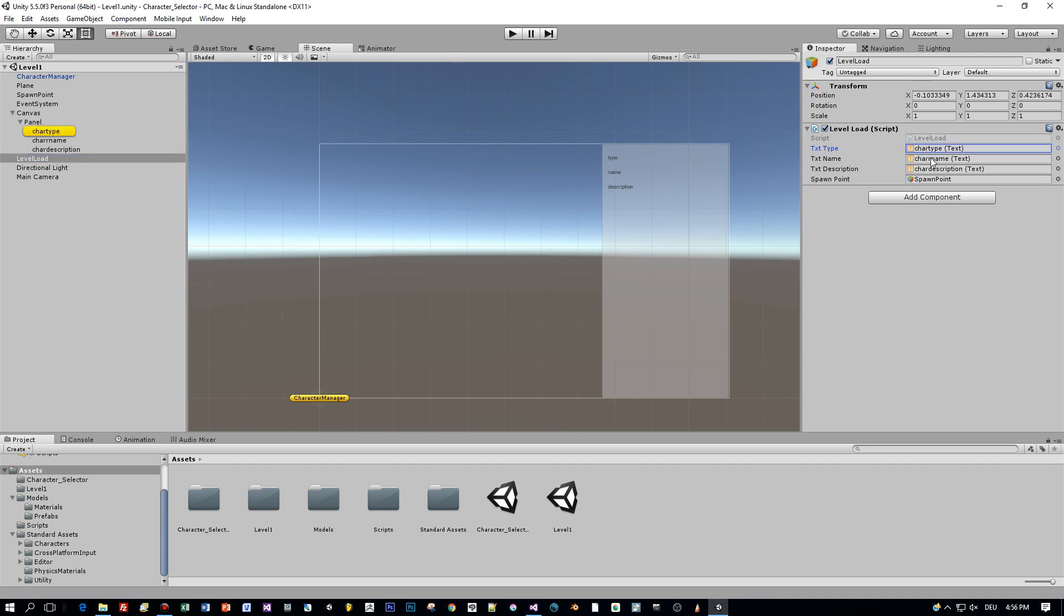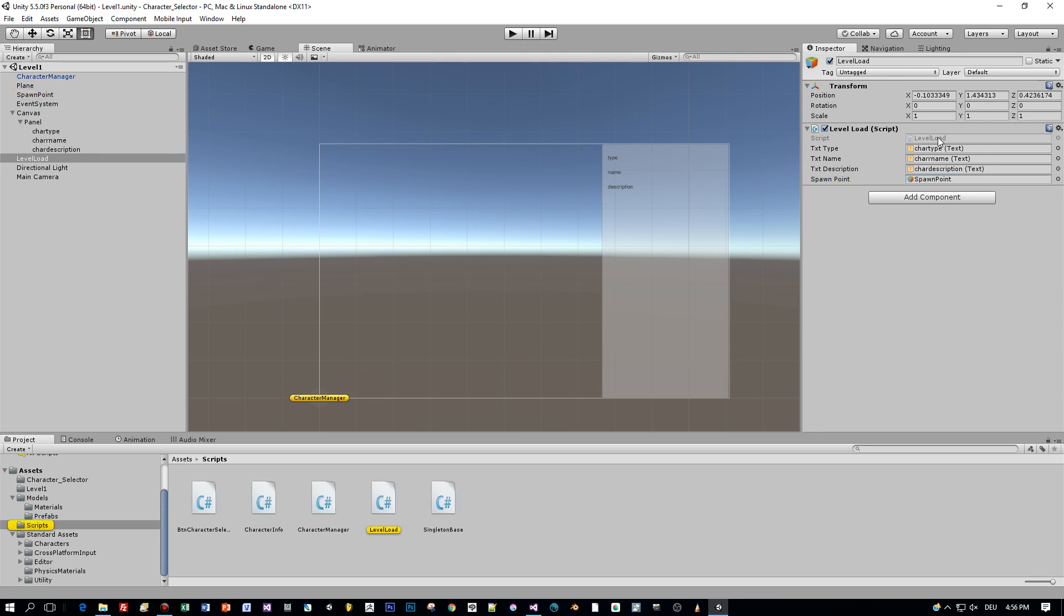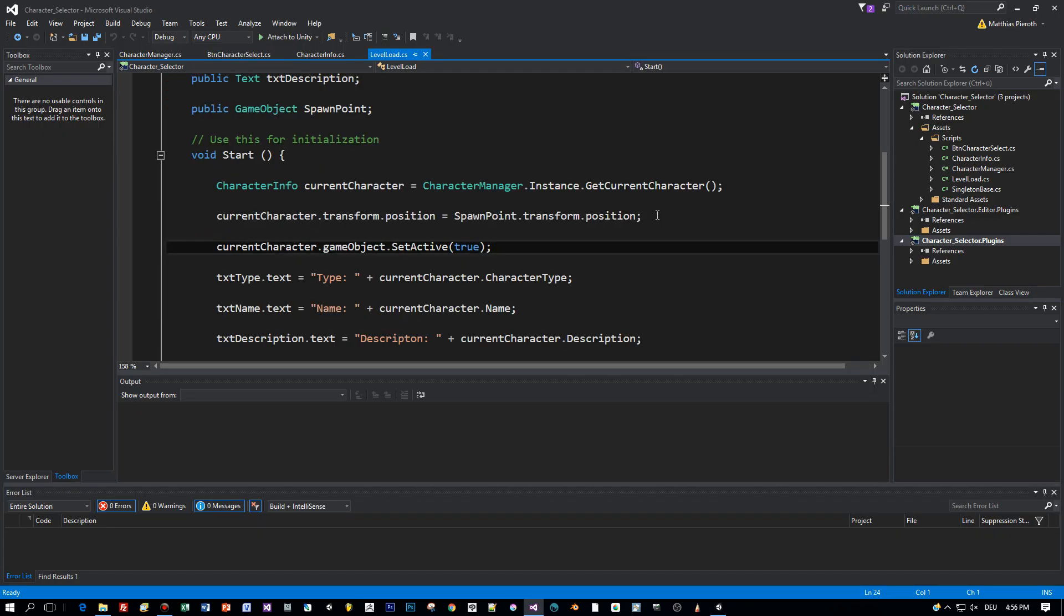I created a level load script and added the UI components, the text fields and the spawn points to it as public variables.